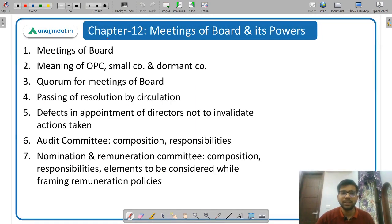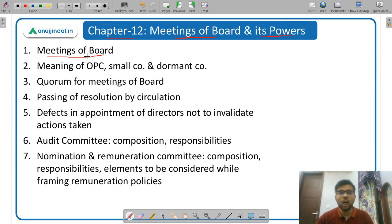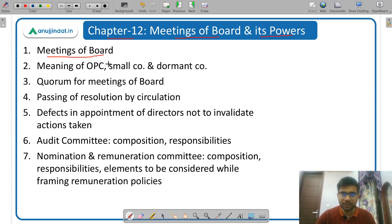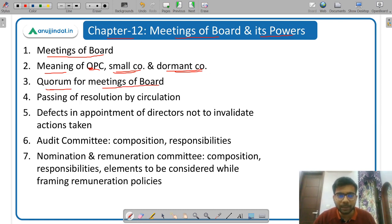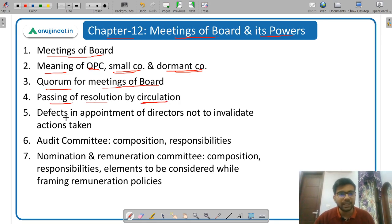Next is Chapter 12: Meeting of Boards and the Powers of the Board. First of all, meetings of boards — how many meetings are required to be held in a financial year and what should be the gap between two meetings. Then meaning of one person company, small company, and dormant company. Then quorum for meeting of board — quorum means minimum number of directors required for a meeting to be held.